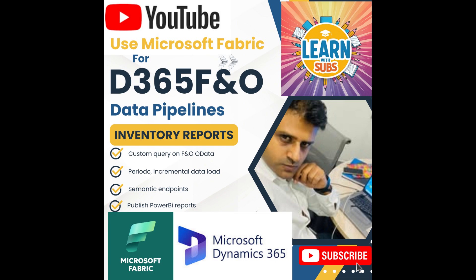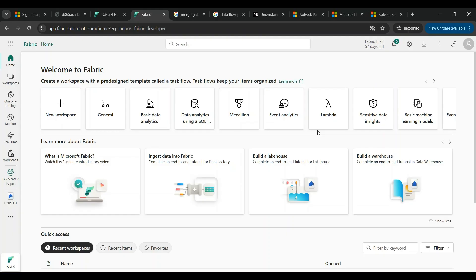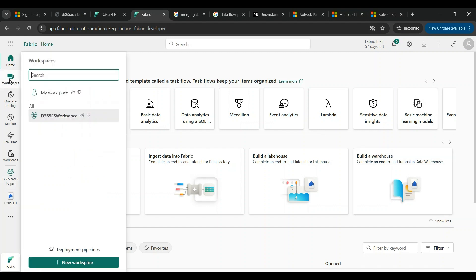Let me begin with app.fabric.microsoft.com. This is the landing page of Microsoft Fabric and there are already workspaces available with my Fabric instance.